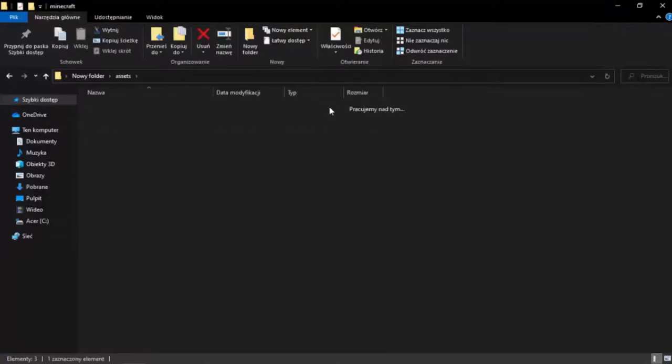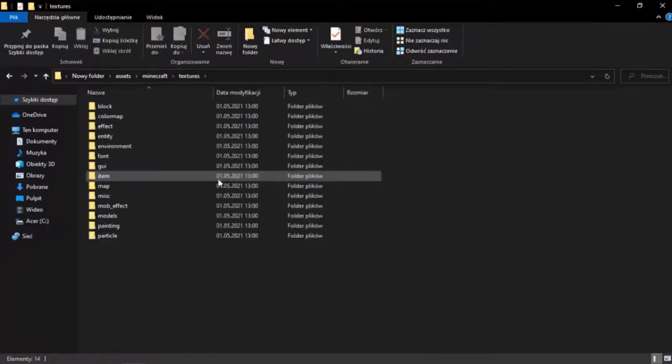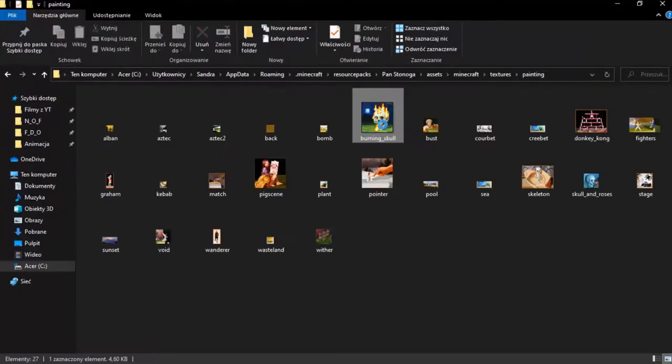Once you do that you go into the folder, assets then in Minecraft, and here are all the textures. And now you are looking for a texture you are interested in. In my case it is an image.